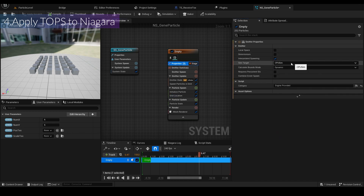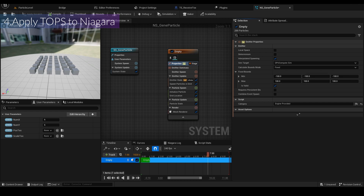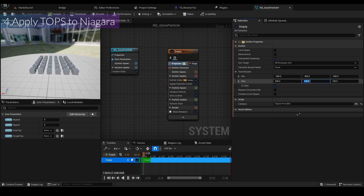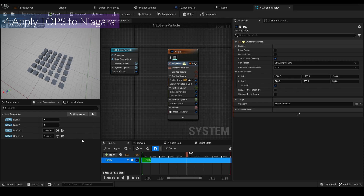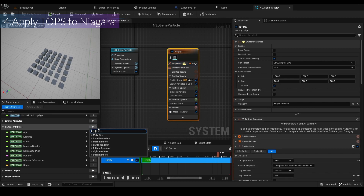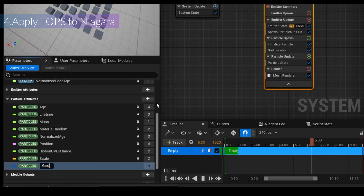I'm going to change the simulation to GPU. Then we need to change the Calculate Bounds mode and set it to Fixed. I'll add a new particle attribute of type Vector2D called 'gridUV'.